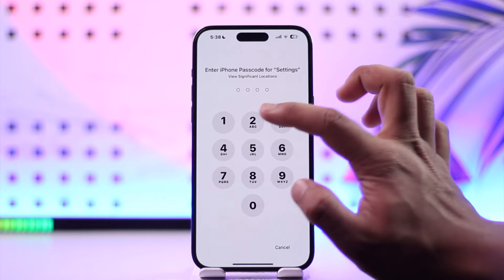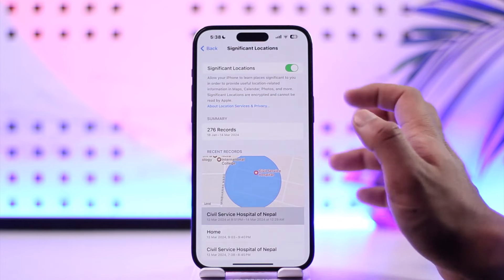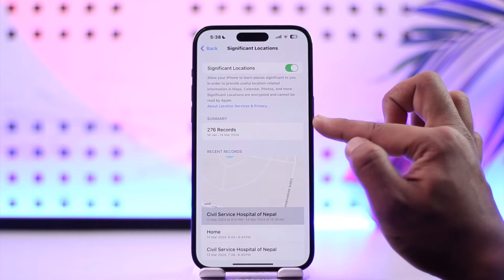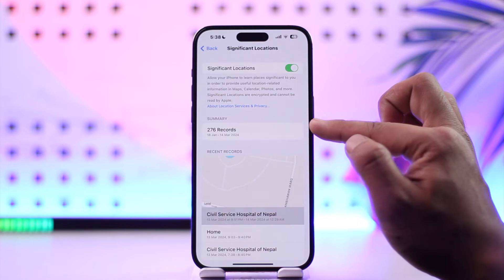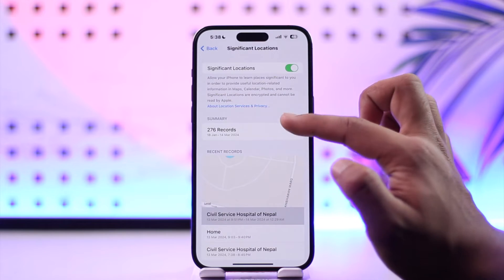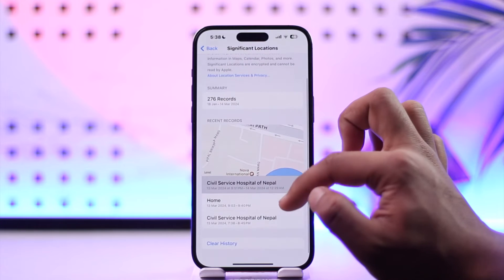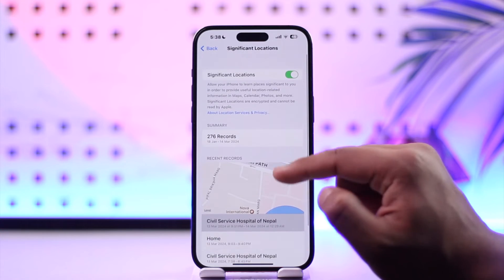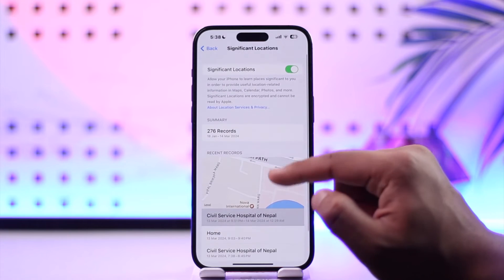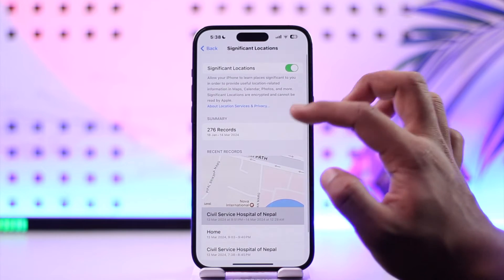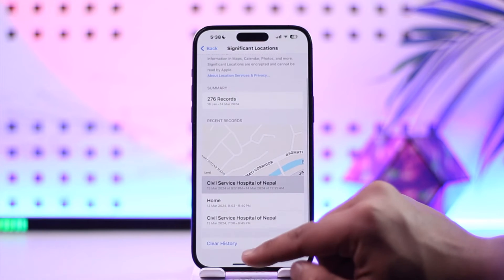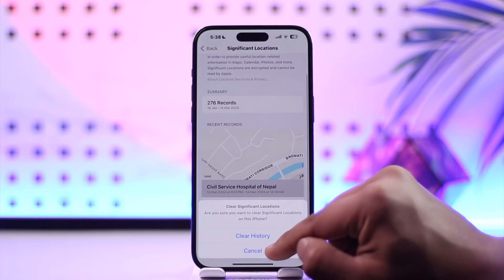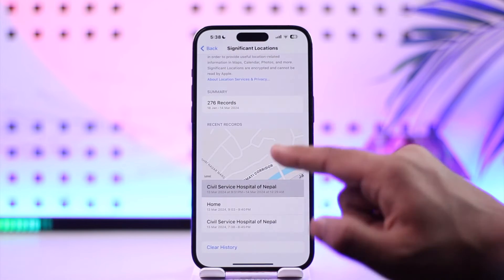Once you verify with your Apple ID, you should be able to see your location history. In my case I have 276 records of where I have been, so I can find all of them here. If you want to clear them, you can tap the Clear History option, but I'm not going to do that.